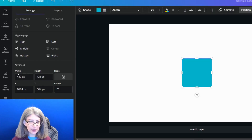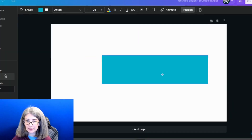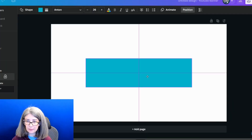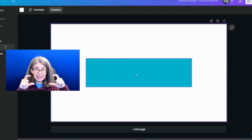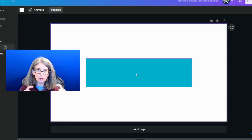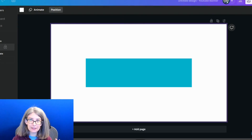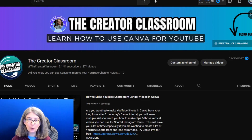Now we need to figure out the mobile sizing. The magical number is 1546. In the Width field, type in 1546, then set this rectangle right in the middle and center of your design. Everything that you want to put in your banner needs to be in that small rectangle, because that small rectangle is basically what shows up on your banner.